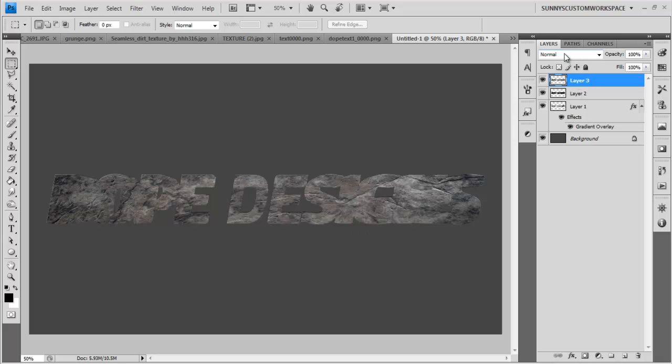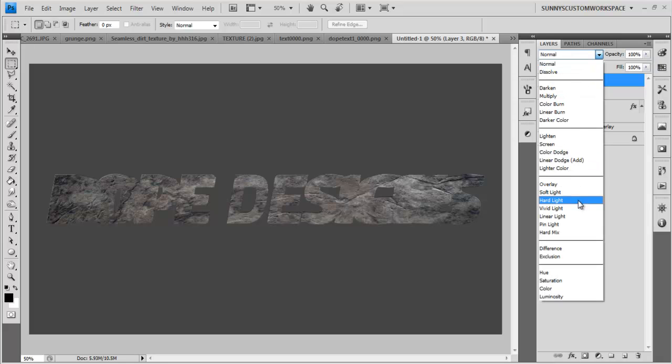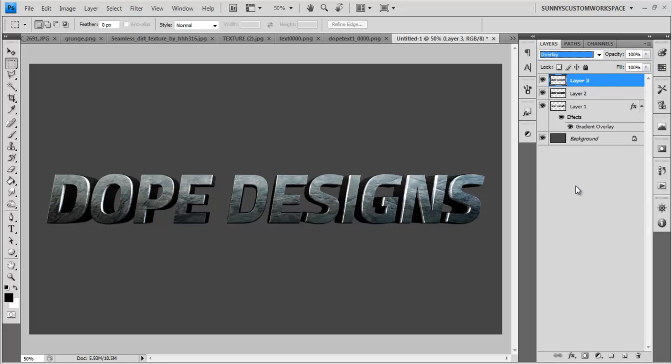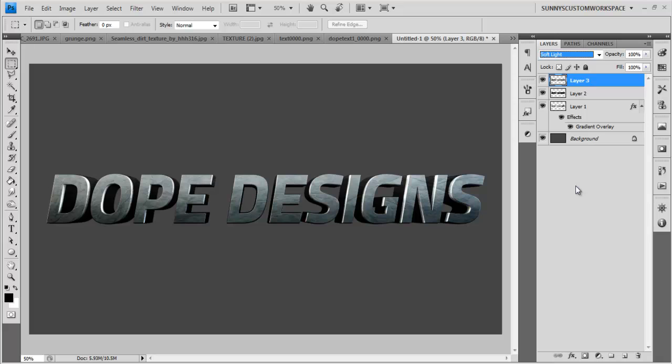And it deleted everything except for the shape of your text in the texture. So now just set this from normal to, you can play around with again, overlay or you could go soft light. In this case, overlay does make it a little too dark for me so I'm going to go with soft light. And as you can see, it adds a very nice texture to it and it looks very nice.